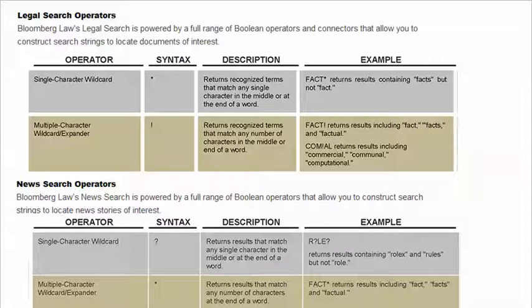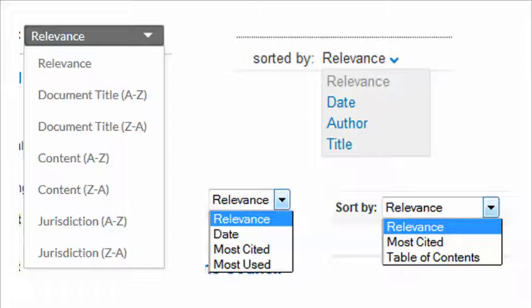For example, Lexis and Westlaw automatically look for plurals, while Bloomberg Law requires the use of a wildcard to retrieve plurals. Also, Bloomberg uses different wildcard characters in its legal and news searches. And even though the relevancy ranking search engines on Lexis and Westlaw do a very good job of ordering results, don't expect them to be calibrated to the specific research task you are doing at the moment. Be sure to look at a number of your search results — not just the top hits — and look at them critically. You may find it useful to reorder your results if the search engine provides that capability.